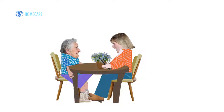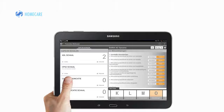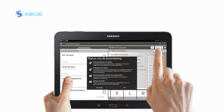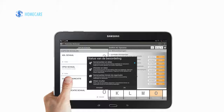Fransje is home again. In the meantime, the district nurse has been notified of Fransje's arrival home from the hospital. And together, they discuss her new care plan. The care plan helps Fransje to live independently for as long as possible. The care plan is shared with the practice nurse.